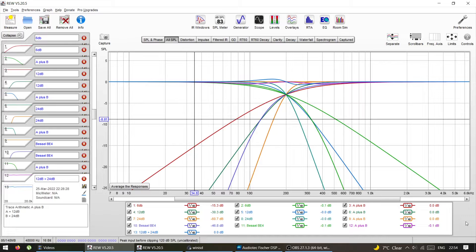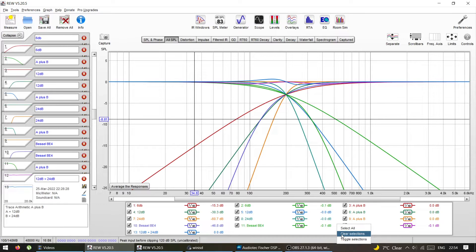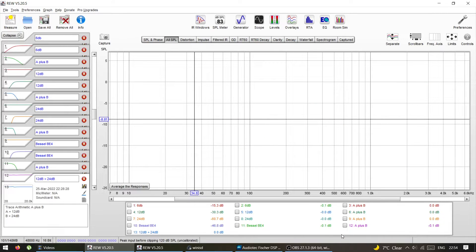So crossovers and slopes — why do we need crossovers? We need them for two main reasons. One is to blend the drivers nicely together, so let's say subwoofer and mid-bass. And number two is to have some kind of protection for the driver from over-excursion, so we want to limit, for example, bass coming into our mid-ranges or tweeters.